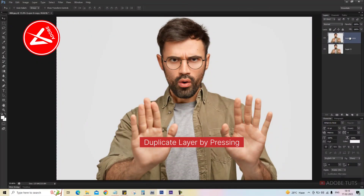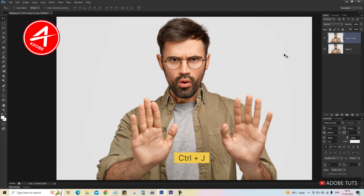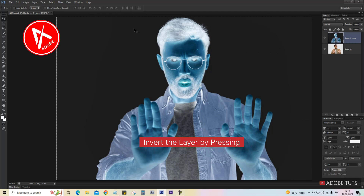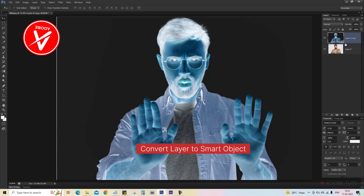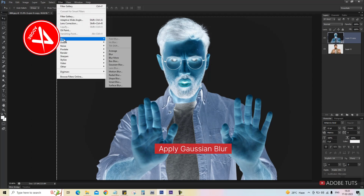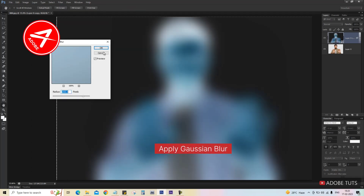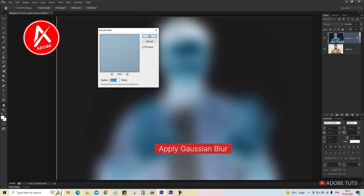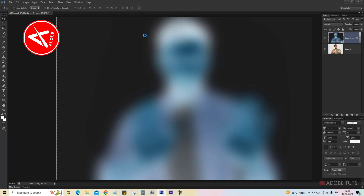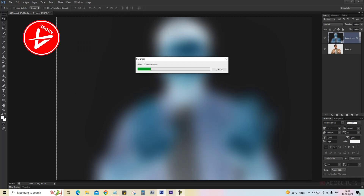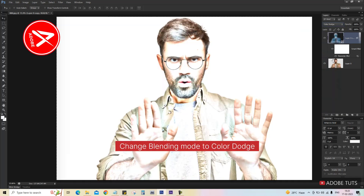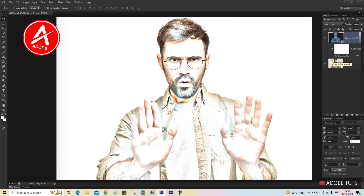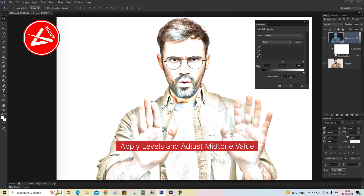Duplicate the layer by pressing Ctrl+J, invert the layer by pressing Ctrl+I, and convert the layer to a smart object. Change the blending mode to Color Dodge, apply Levels, and adjust the mid-tone value.